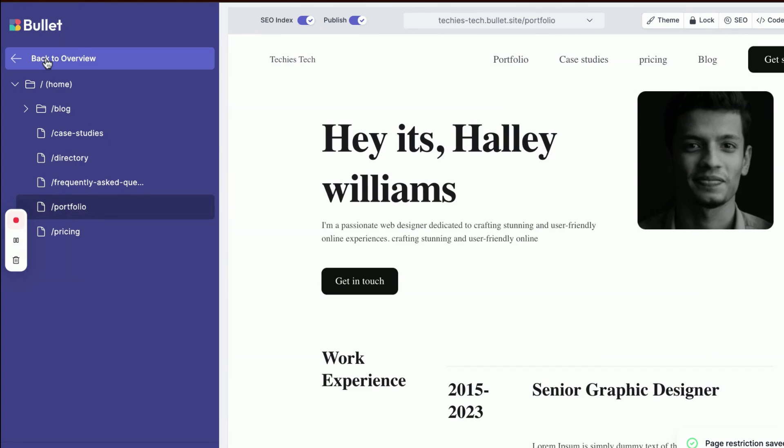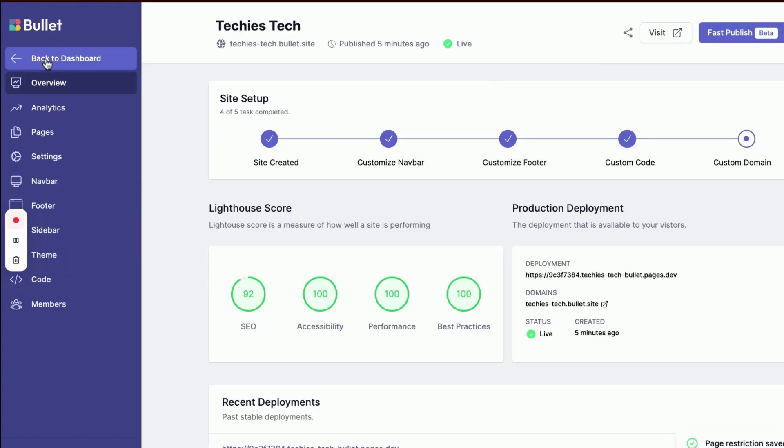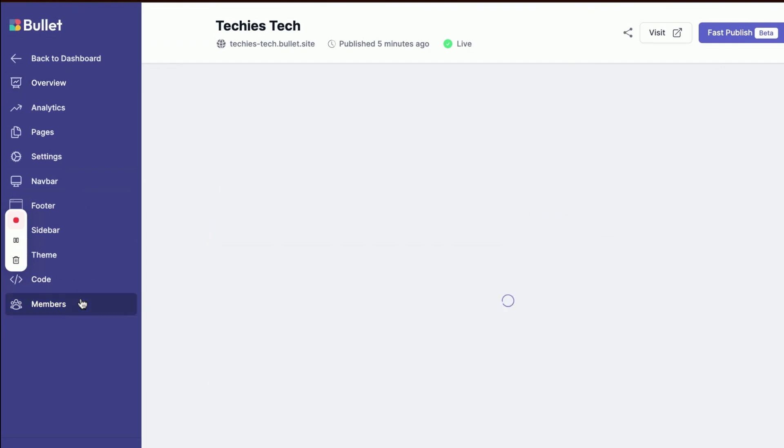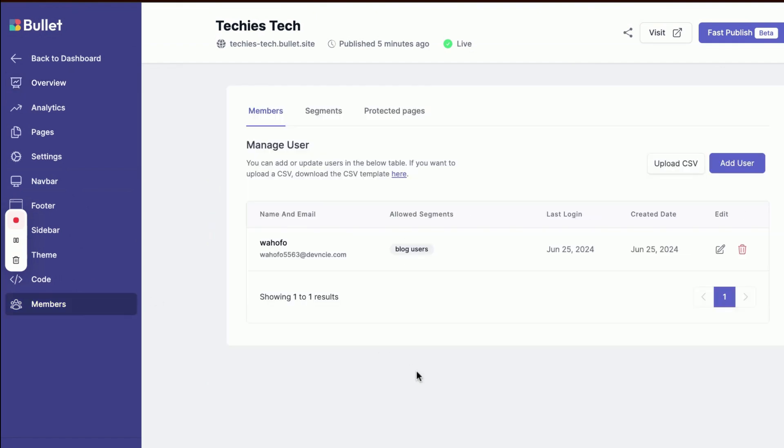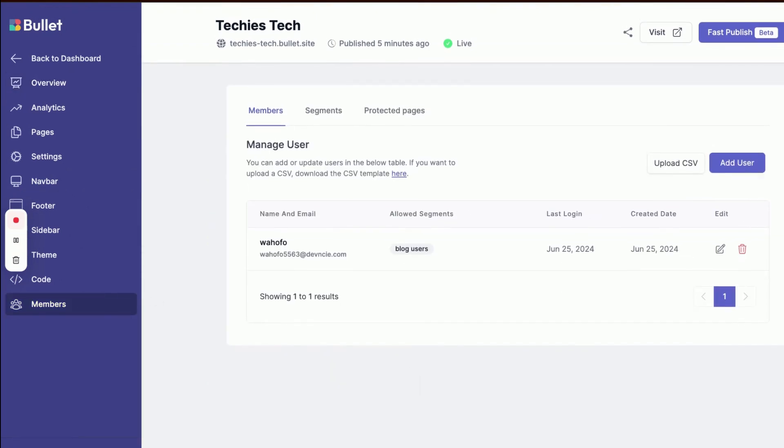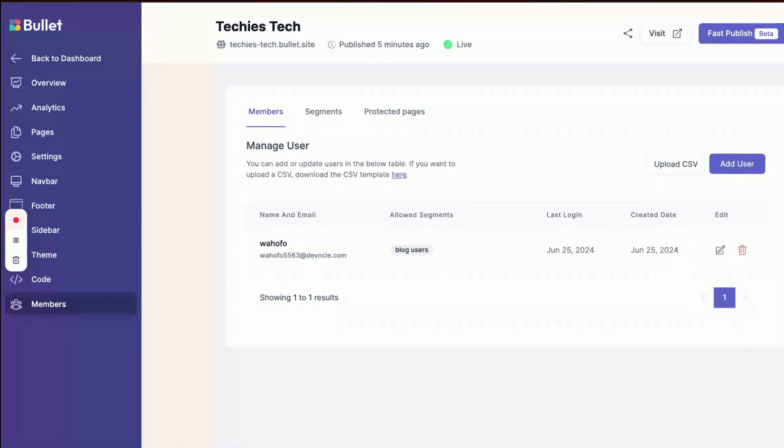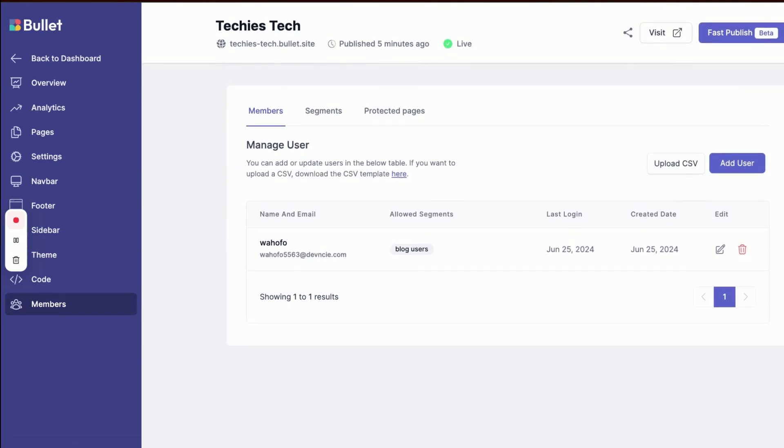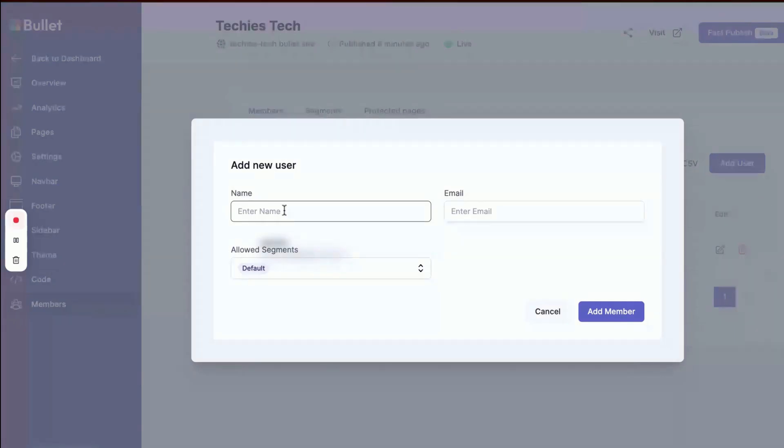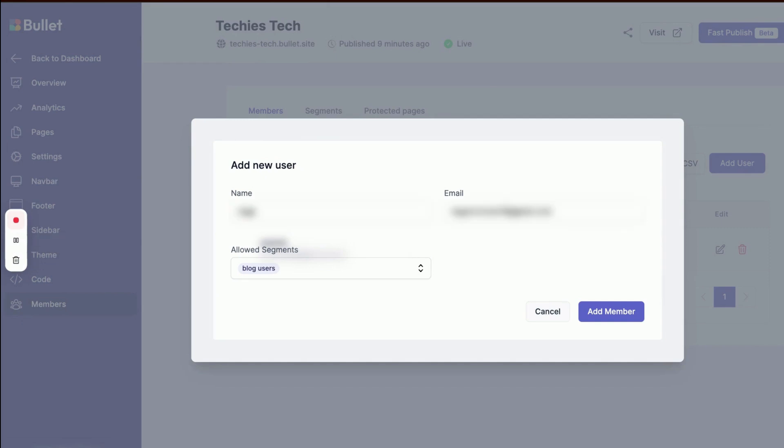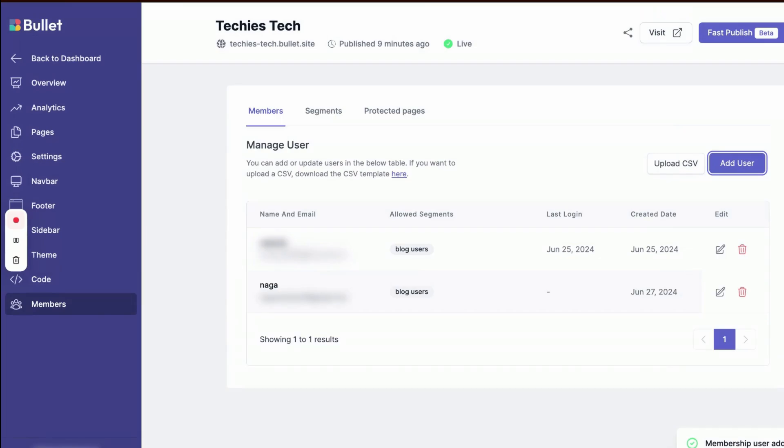You can also easily manage your members using the Bullet dashboard. Get into Members in Dashboard, where you can see the list of all members who have signed up for your site with date. You can also add bulk users from CSV files and change their segment into premium or password-protected user.